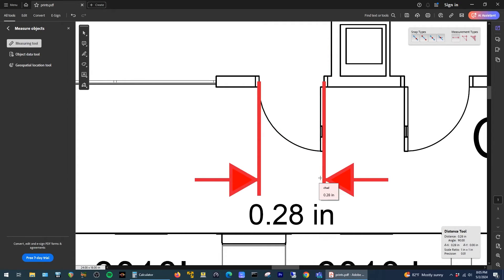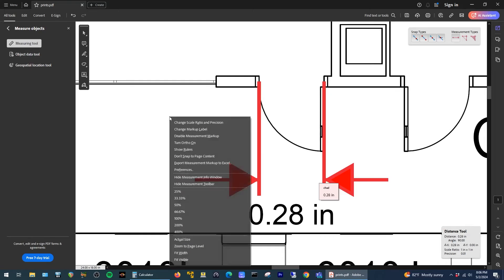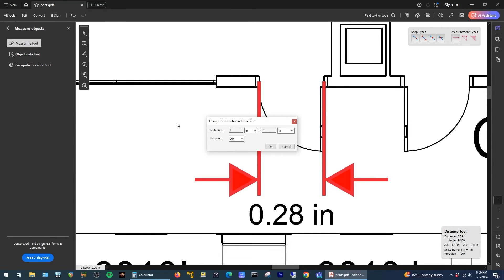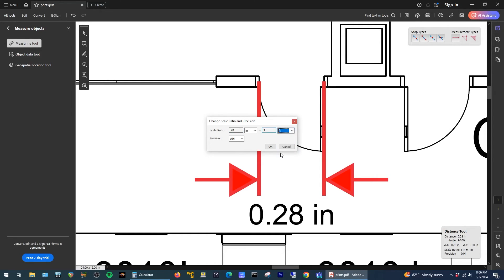And you can see here it thinks the doorway is 0.28 inches, and obviously we know that's not right. Doorways in commercial buildings are typically three feet. So again I'm going to right click on the PDF and select change scale ratio and precision. This time we're going to say 0.28 inches equals three feet, and then say okay.